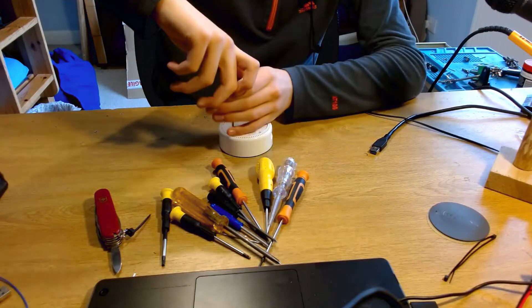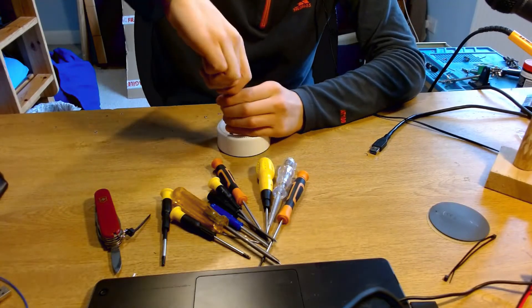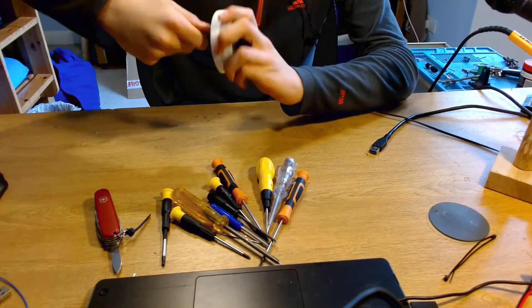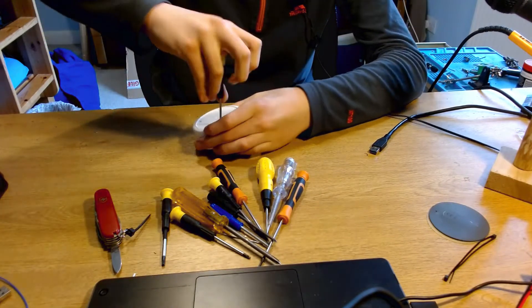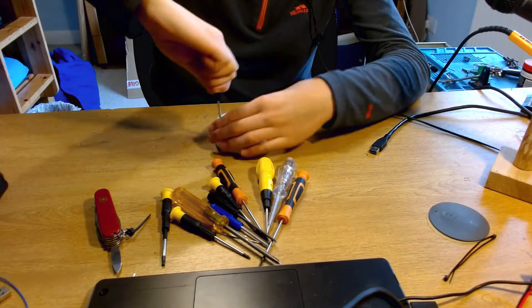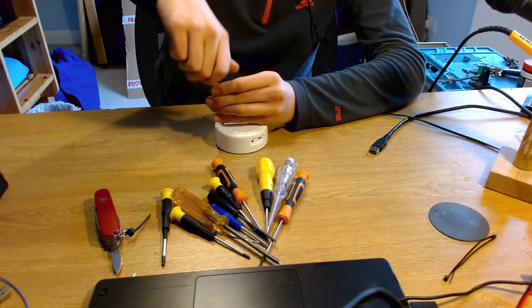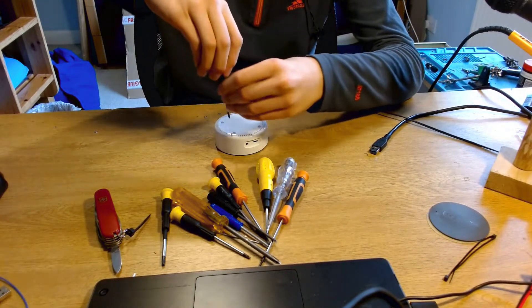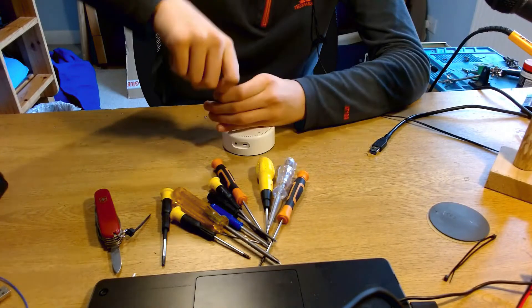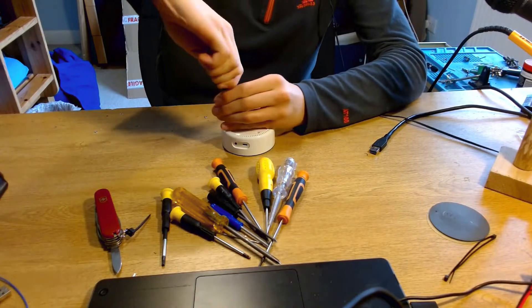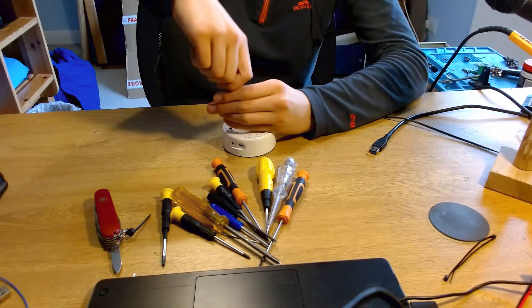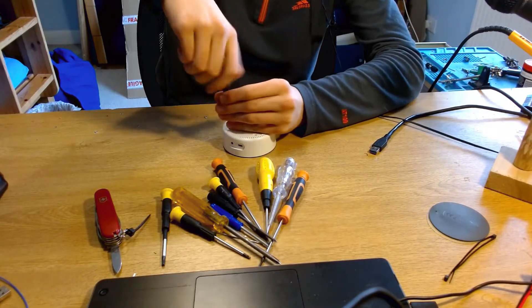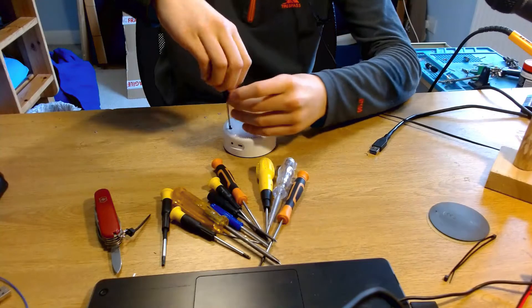So yeah, if you want to leave in the comments a suggested screwdriver bit set for these kind of jobs that's under, I don't know, about £15. So I've been looking at the iFixit stuff, it's quite expensive. So, and also I'd be interested to hear your opinion. I'll also link down all the stuff I'm using for audio here and the webcam that I'm using.